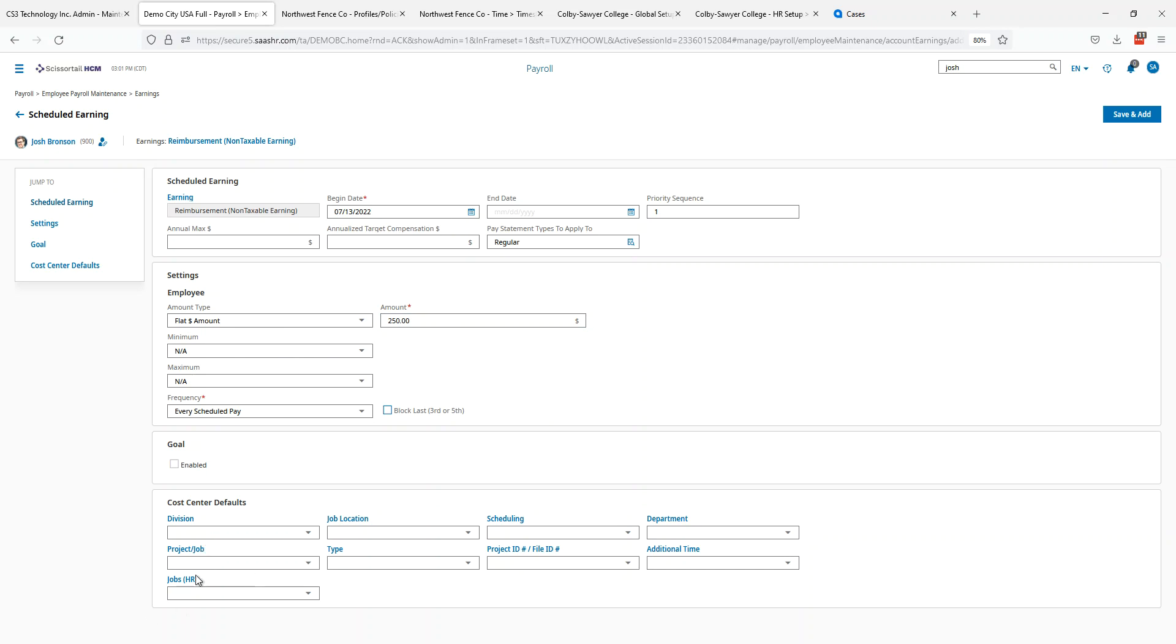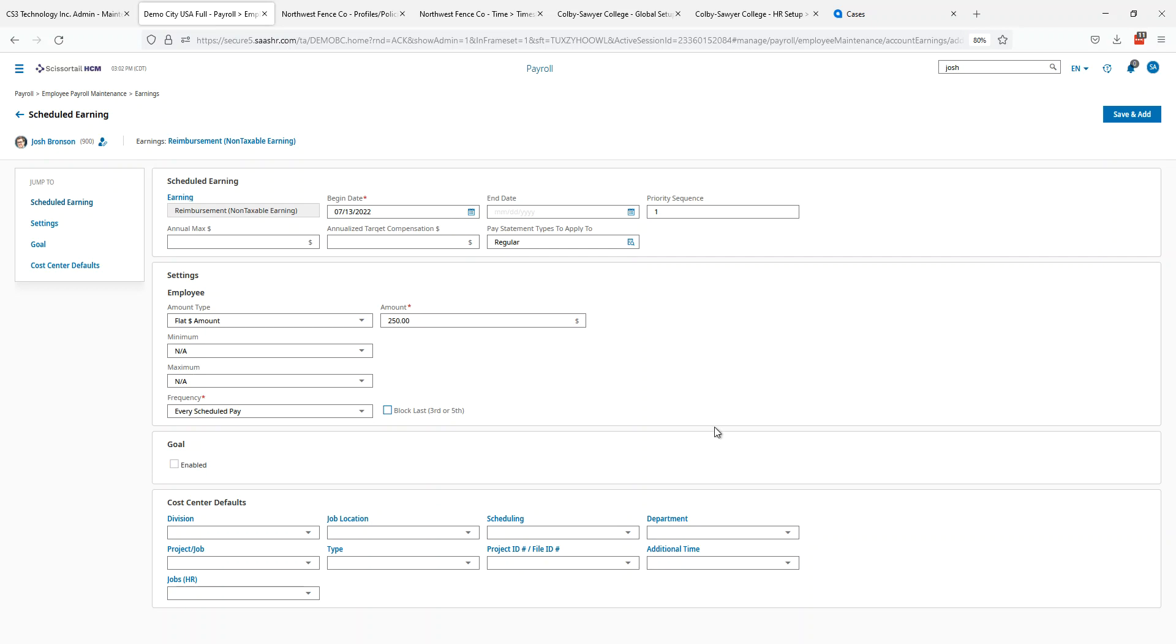In this earning, if we want to have it applied to certain cost centers, you can set those up here. Every time he gets this earning from this scheduled process, not one that you just type in on the pay statement, but if it comes into the pay statement as part of the scheduled earnings, then it will always go to whatever you designate there in the cost center.